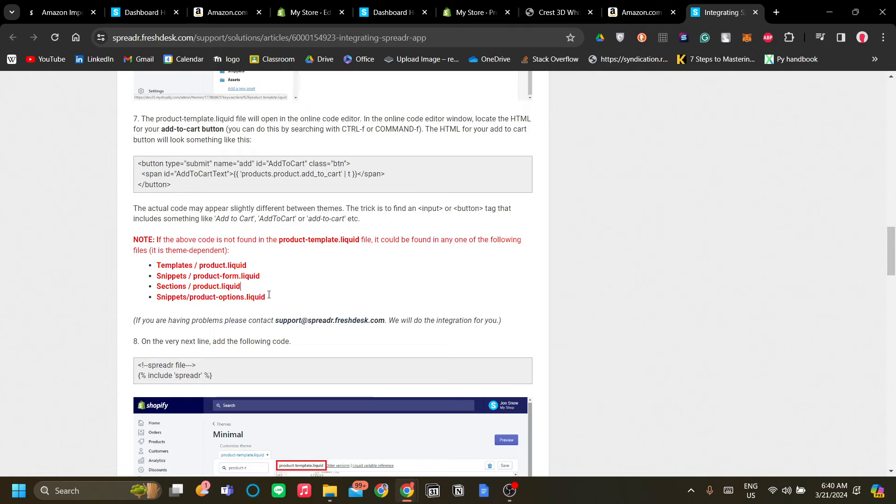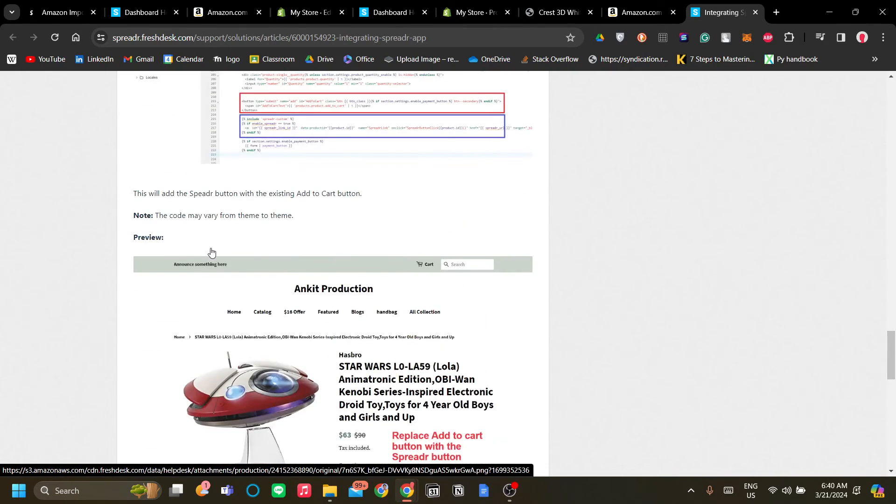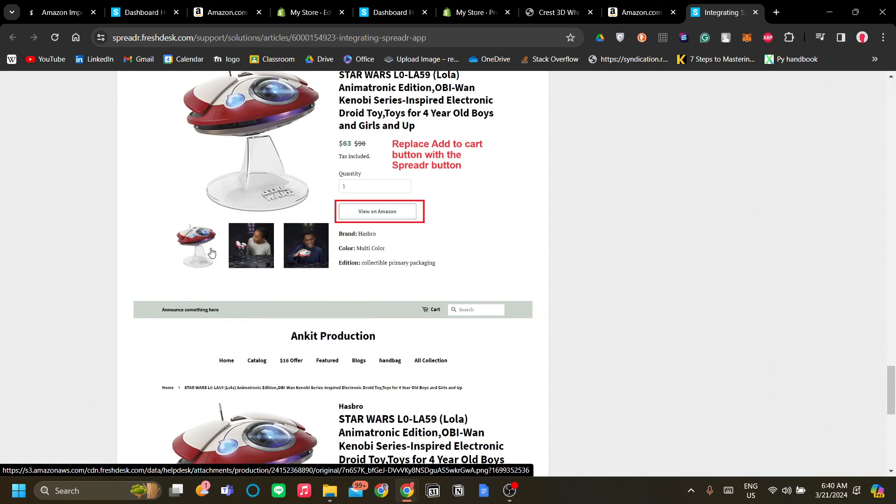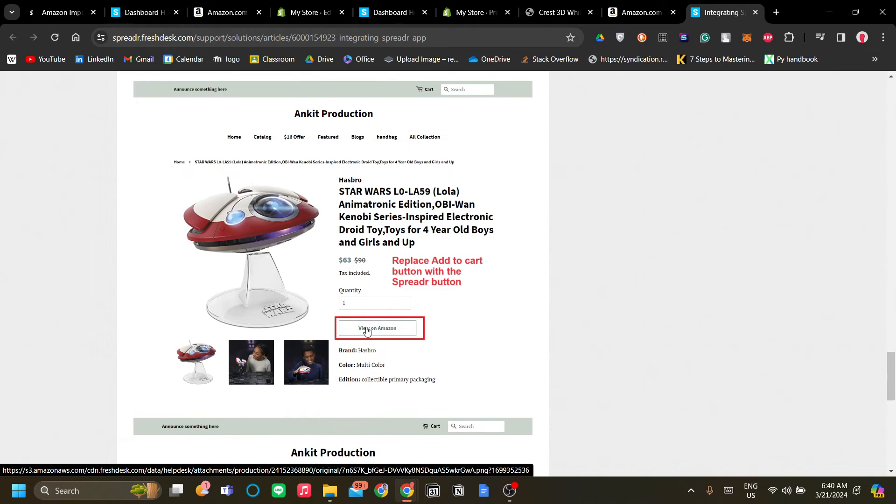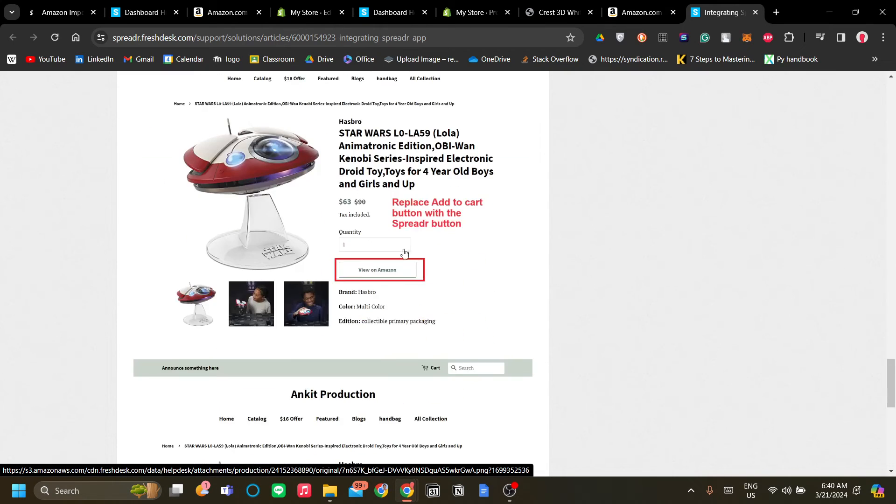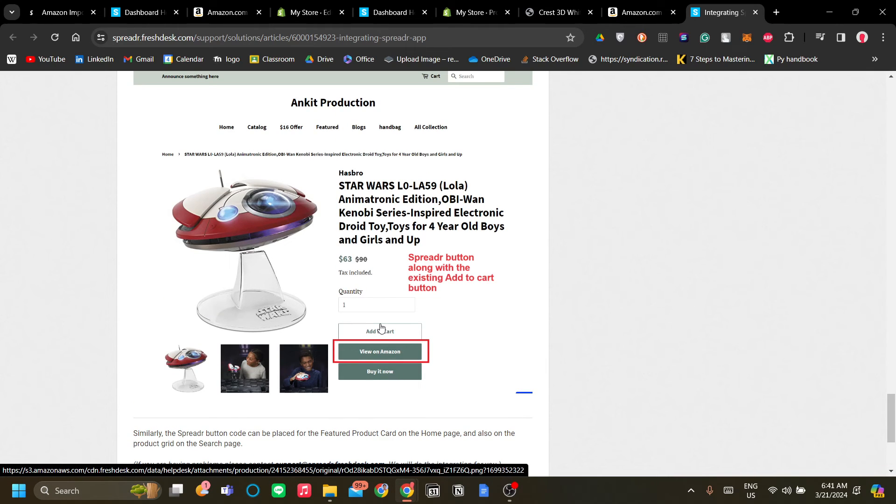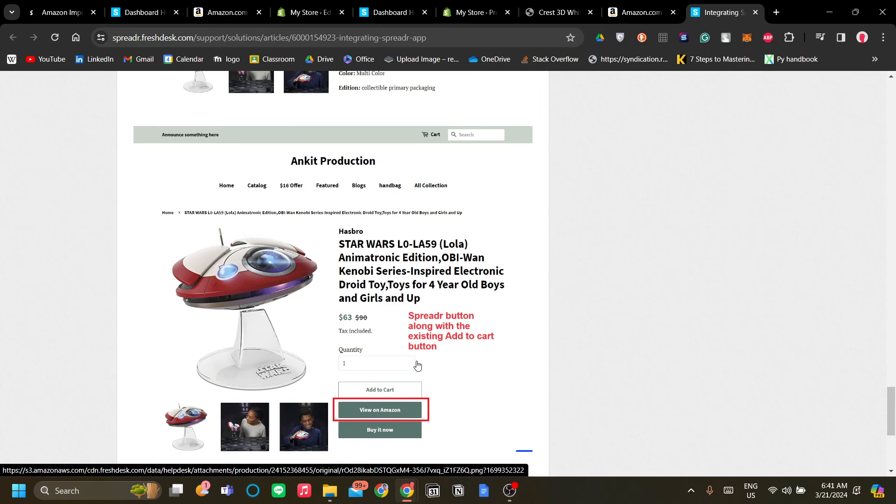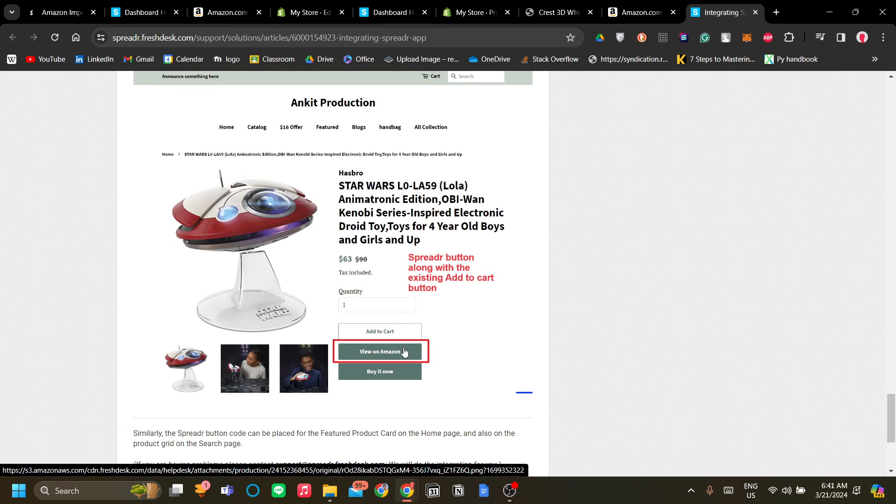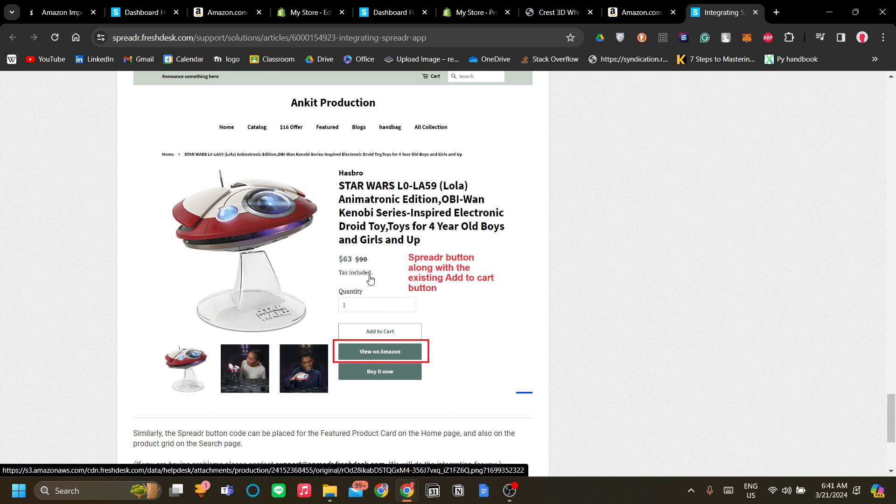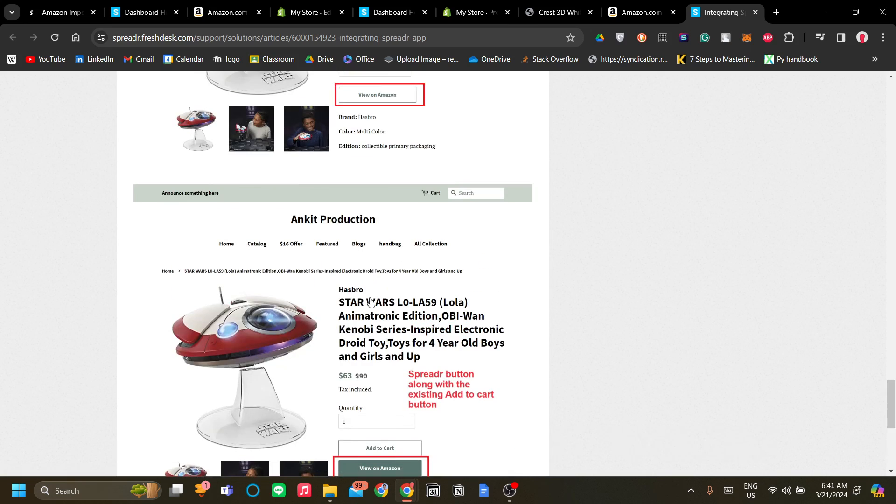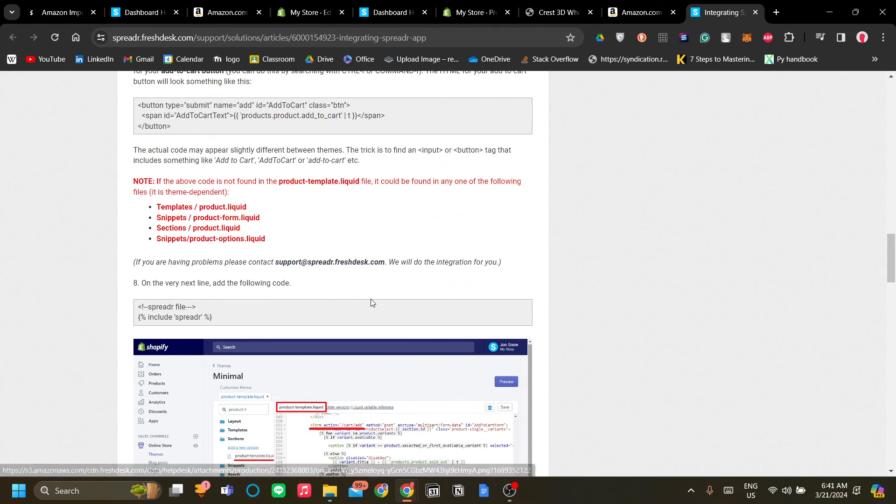But what these coding does is that it will add the add to cart button with the view on Amazon button in which your affiliate link will be linked with. So that is how you can directly use the Amazon affiliate link in your Shopify store. So instead of them doing the checkout in your website you can direct them directly to Amazon if you do so choose, but they will shop with your affiliate link so you will still get a cut from their purchase. So that's all from me thank you very much.